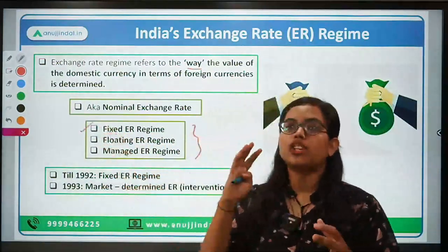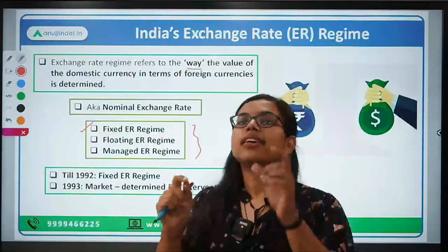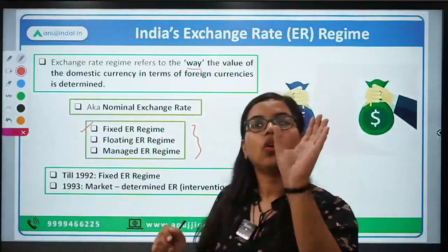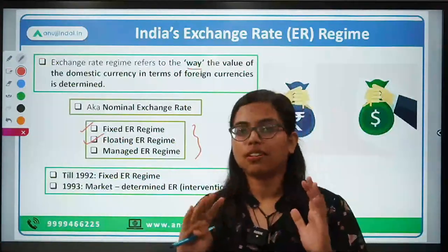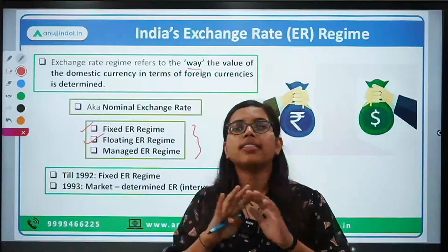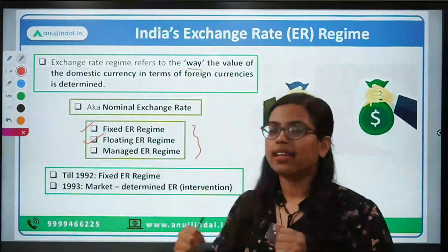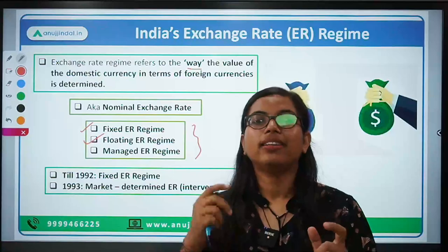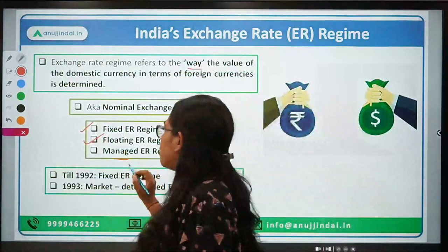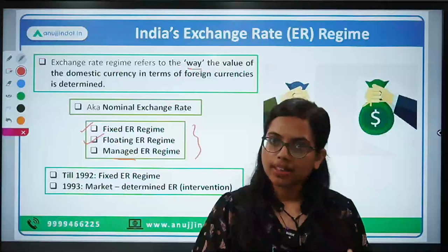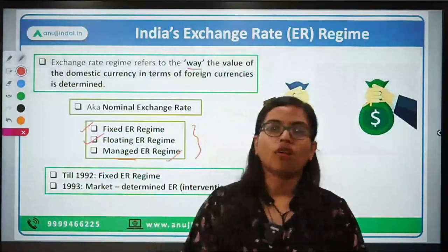The first is the fixed exchange rate, where the government or the central bank decides what the exchange rate should be between your domestic currency and the foreign currency. The second is the floating exchange rate, where the entire onus is laid down on the market — let the market forces of demand and supply determine the exchange rate. If we talk about all over the world, India, China, and many other countries have a managed exchange rate.